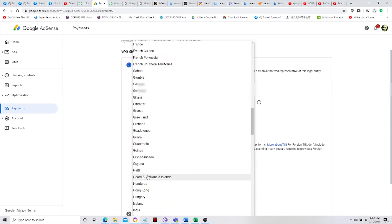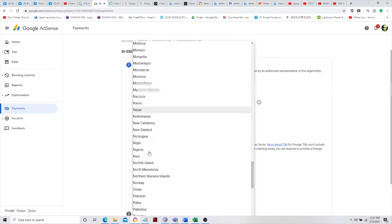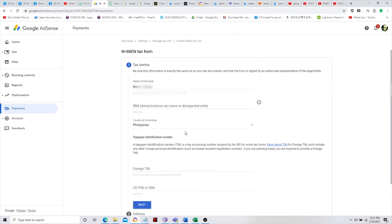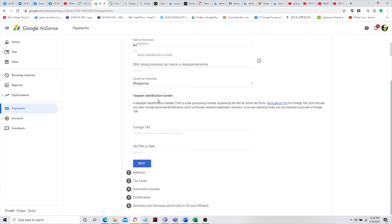Select your country — Philippines. Scroll down, then fill in the taxpayer identification. Under the W-8BEN tax form, because there is an agreement between the US and our country, just enter your foreign TIN and that's it — to avoid double tax deduction, because we already pay taxes here in the Philippines.